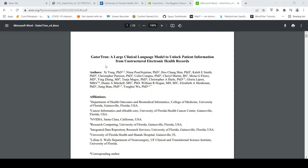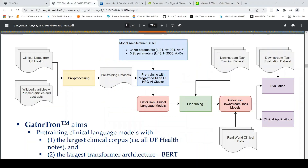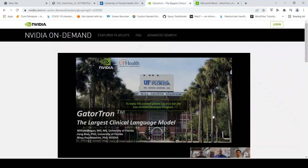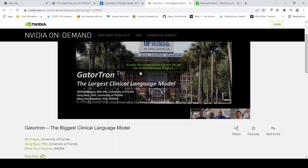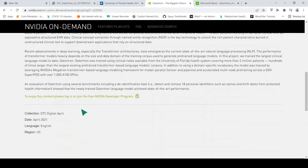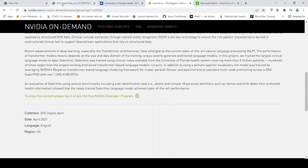So what is this large clinical language model? Let's go to this PDF file. This was downloaded from a blog from NVIDIA where they talk about this particular model. It is available if you log in and register with the NVIDIA developer program, and this content is available for free.